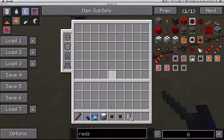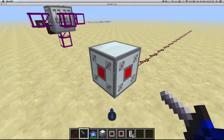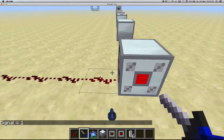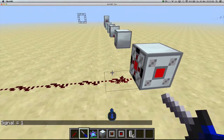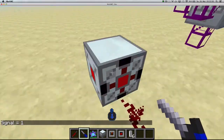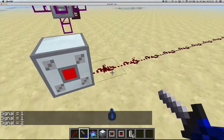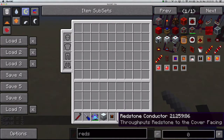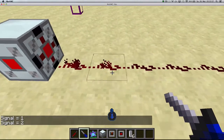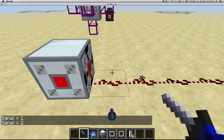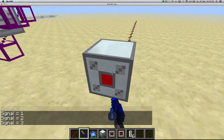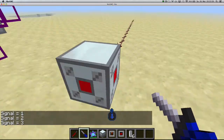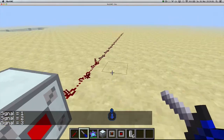With some red sun signalizer covers placed, one is outputting a signal of 1 and another outputs 2 — so the conductor outputs 2, as it's the highest. If you change one to 3, the conductor outputs 3. It always takes the highest redstone signal and outputs that.